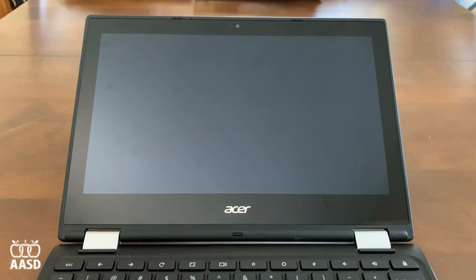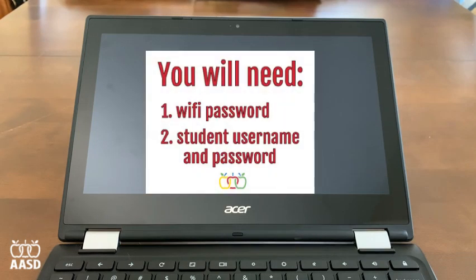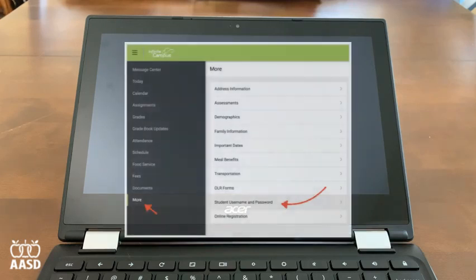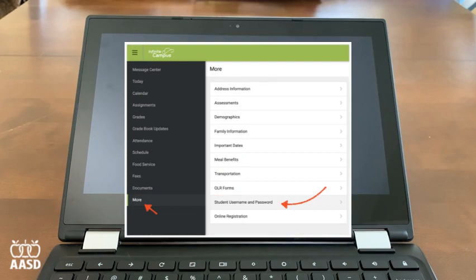I'm going to help you get started with your district-issued Chromebook. Before we begin, make sure that you have your Wi-Fi password and your student's username and password from the district. This may have been given to you by their teacher, or you can find it on the Infinite Campus Parent Portal page.